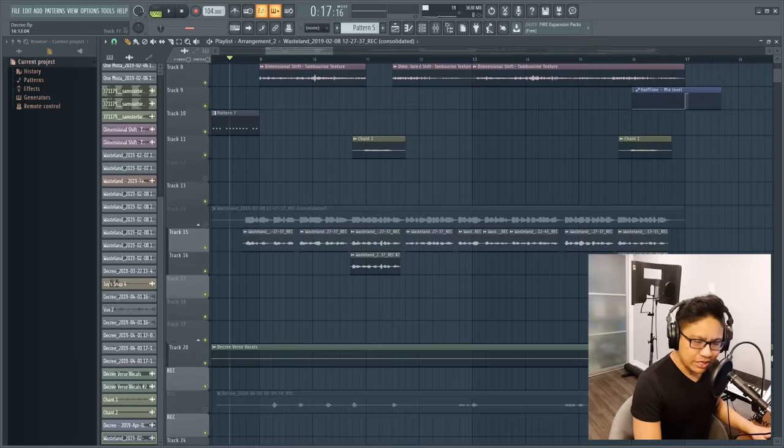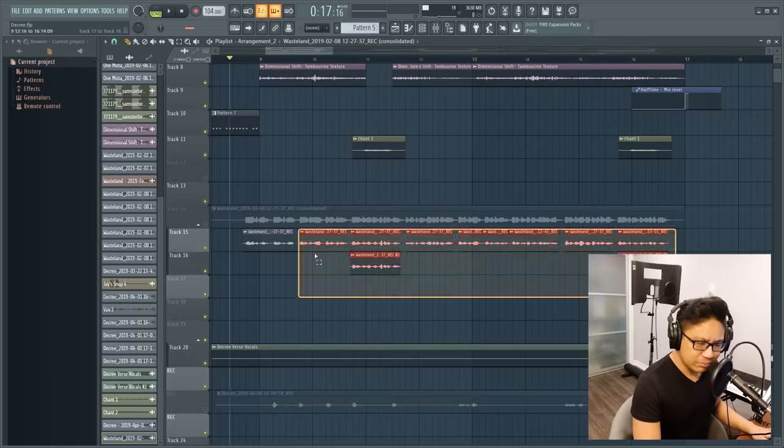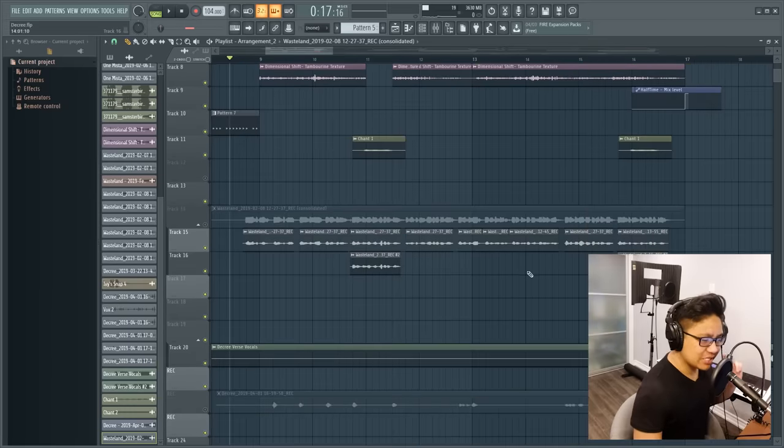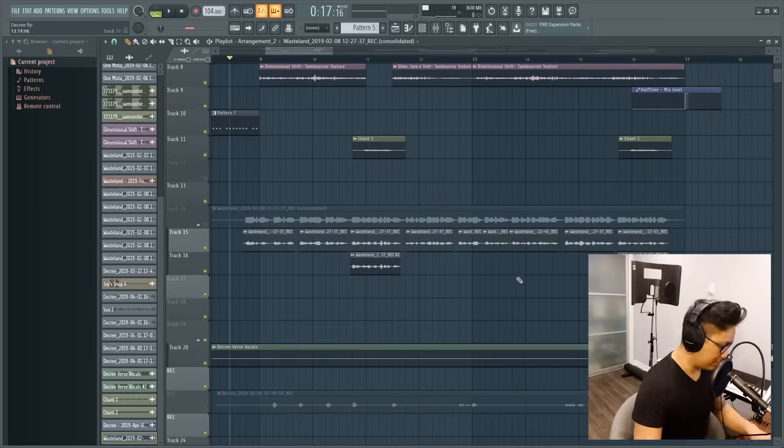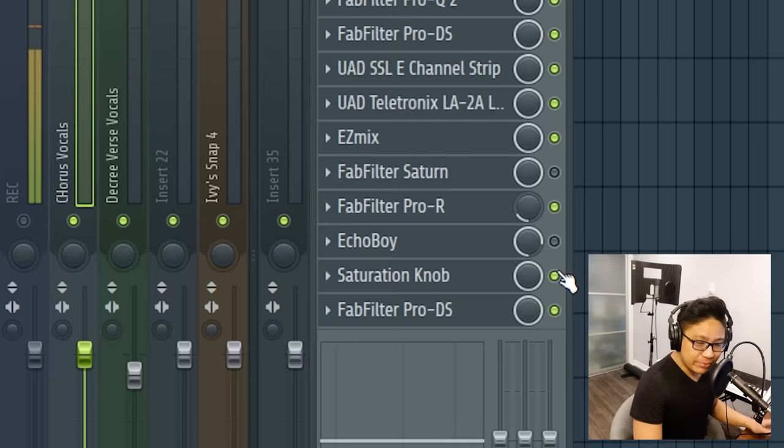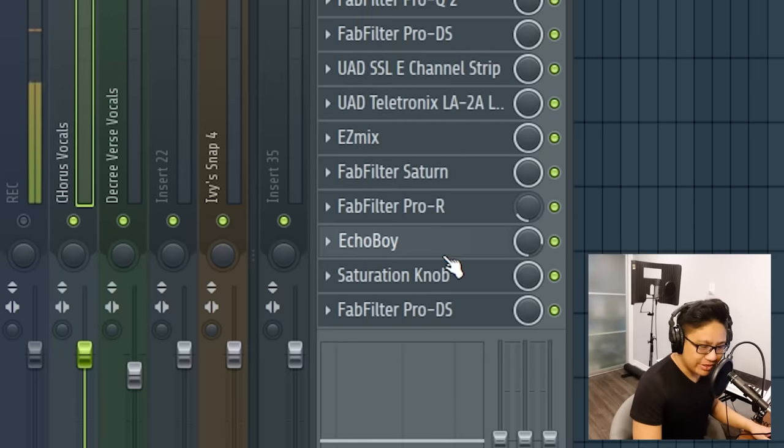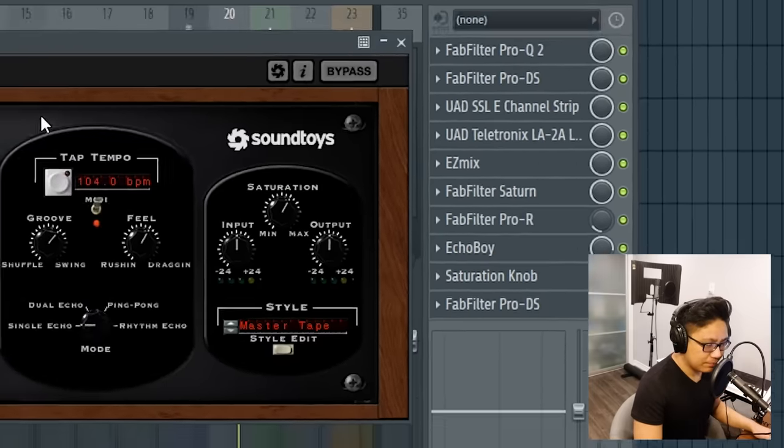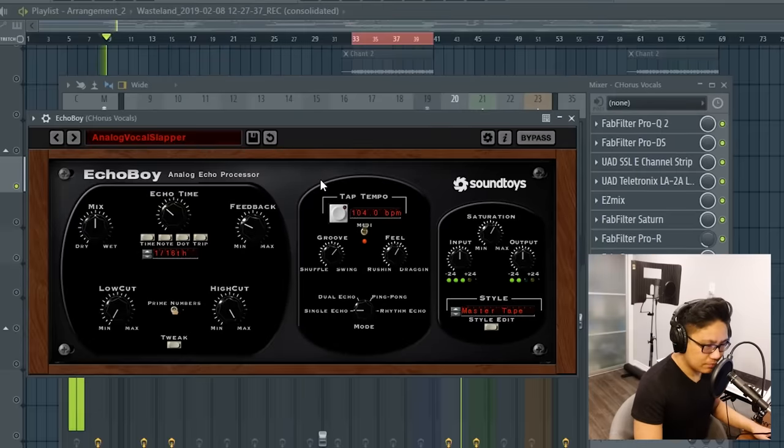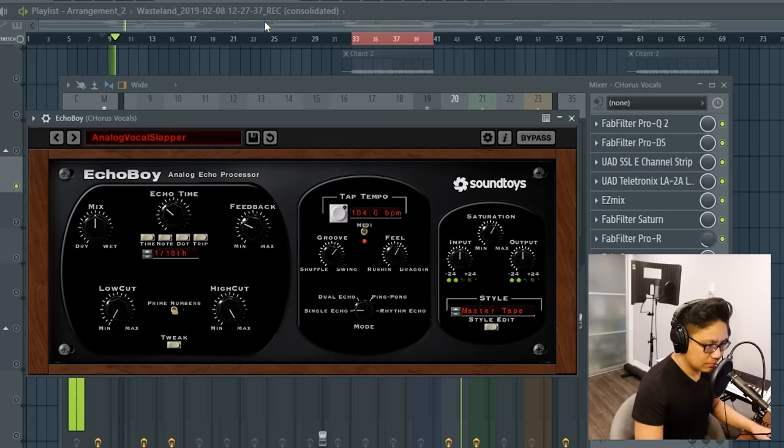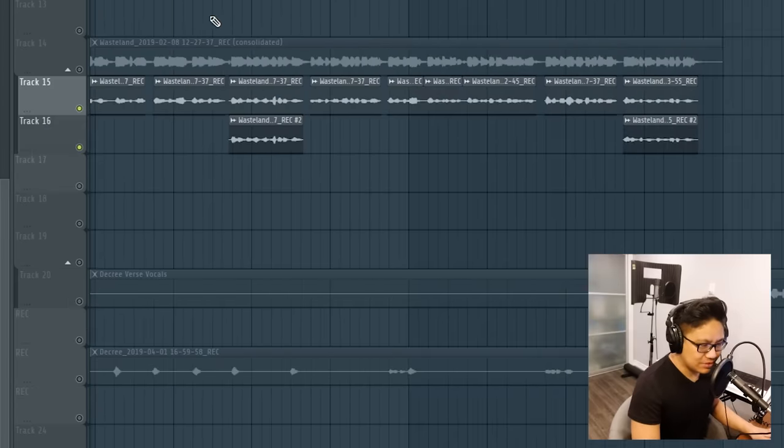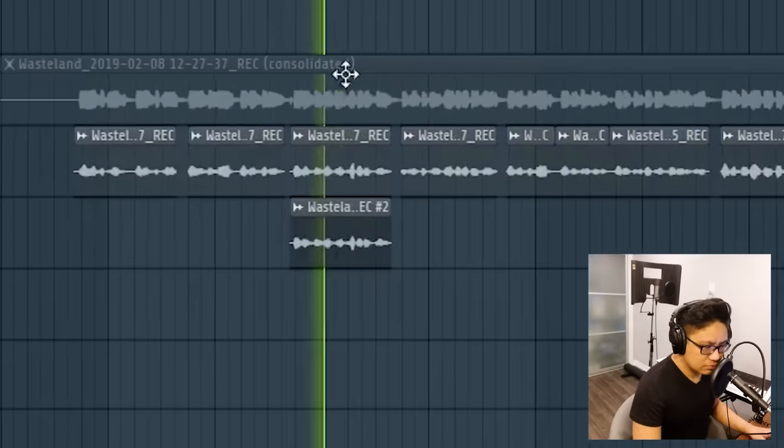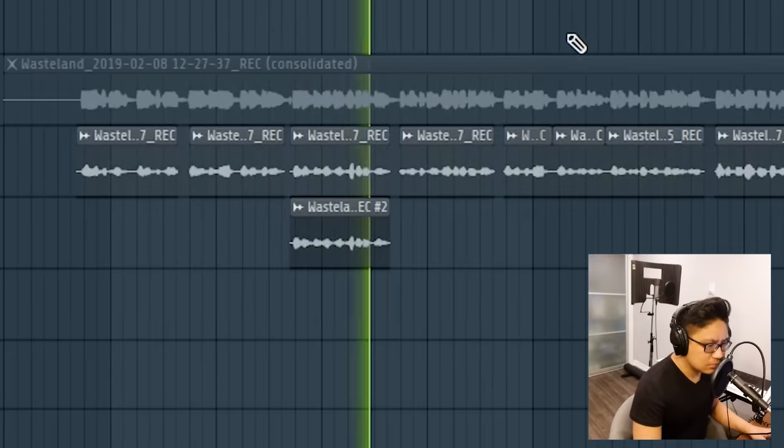So when I'm mixing my hook, I make the vocal chain pretty much exactly the same as the verse, but I put one effect on it to make it stand out a bit more. In this case, I put in a bit more saturation, and I also put in this echo. Also, I duplicated the vocals and pitched them down at some points.